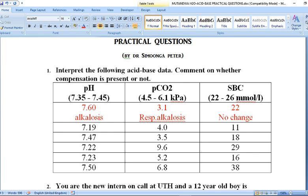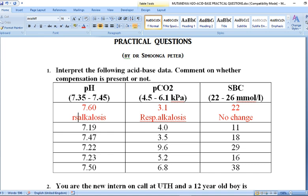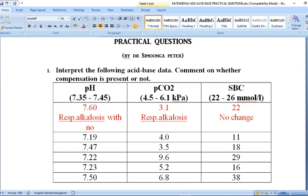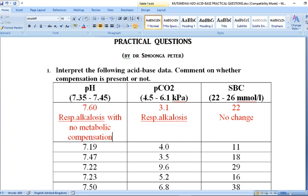We now have everything needed to interpret this acid-base imbalance. This patient basically has respiratory alkalosis with no metabolic compensation. The full diagnosis for this patient is respiratory alkalosis with no metabolic compensation. Whenever you are asked to interpret acid-base data, this is the process. Your final diagnosis should state the primary cause — metabolic or respiratory — and whether there is compensation or not.